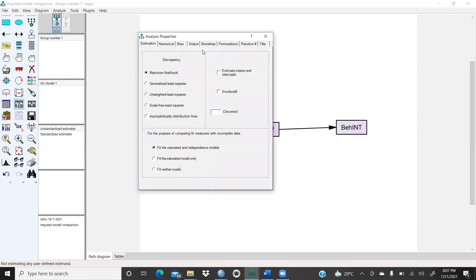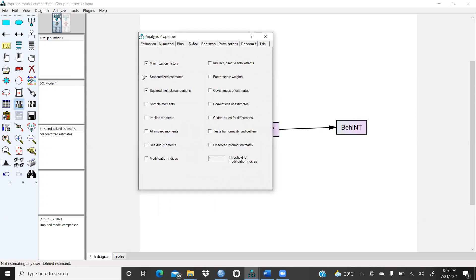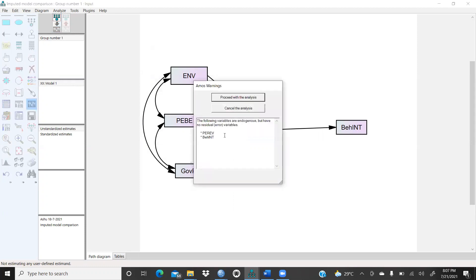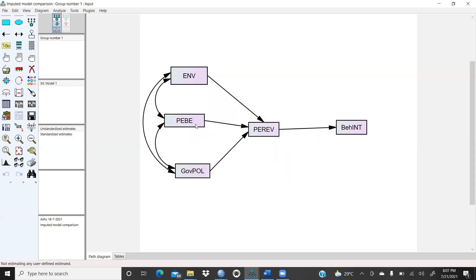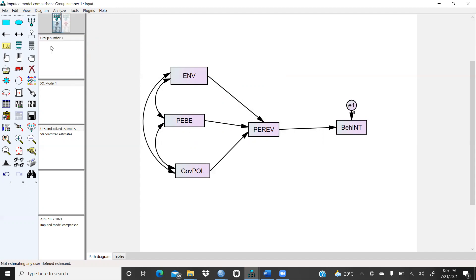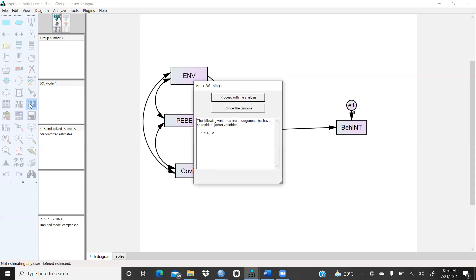I had already selected this file. I will press Output, then click to run this file. I cancel this because this requires error terms also. So in Plug-ins I have to give unnamed unobserved variables. I had pressed it, so now I have to run this file.